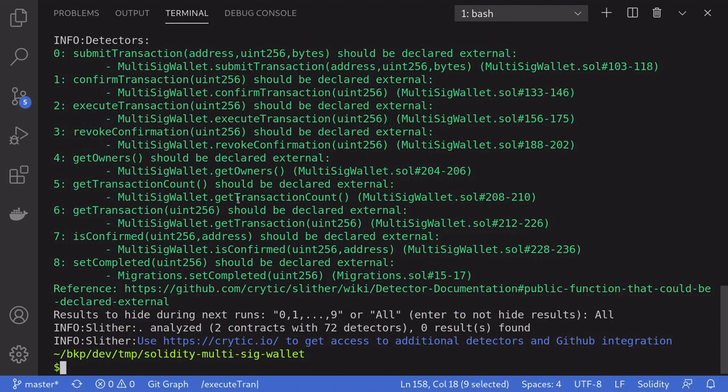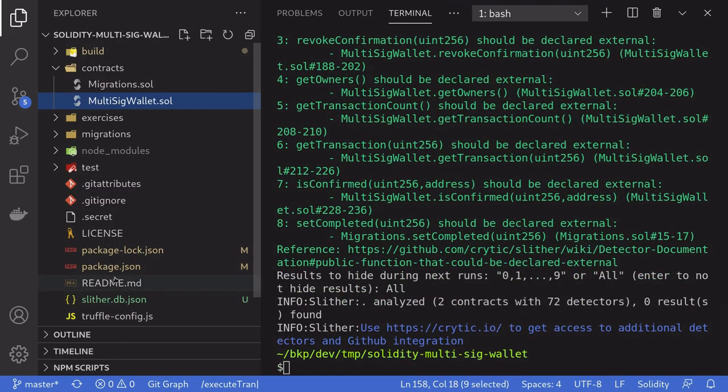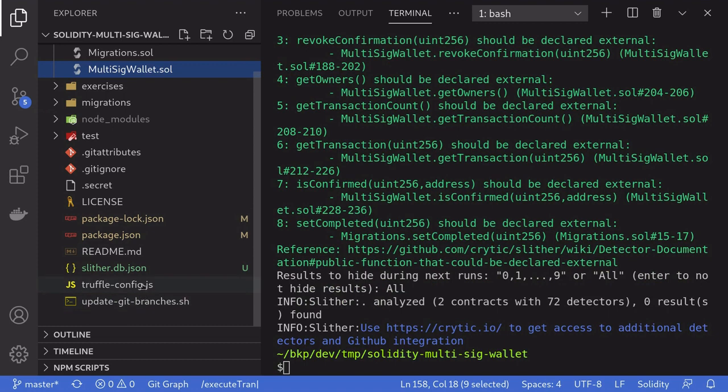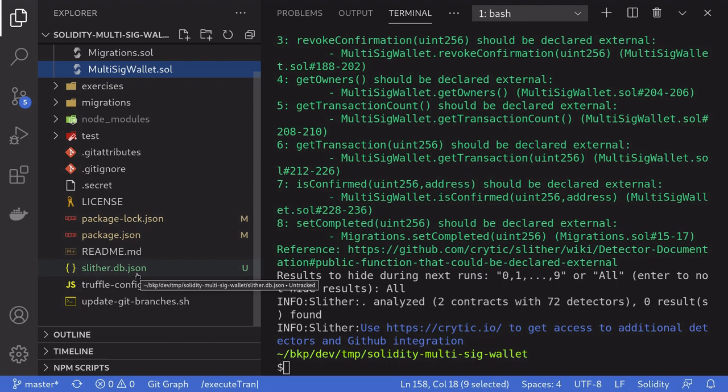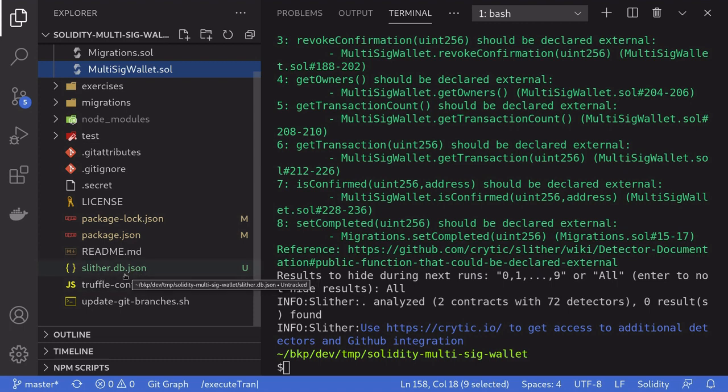Once you've gone through all of the warnings, you'll notice here that Slither created a new file called Slither.db.json. This is where all of the warnings to be ignored are stored in.